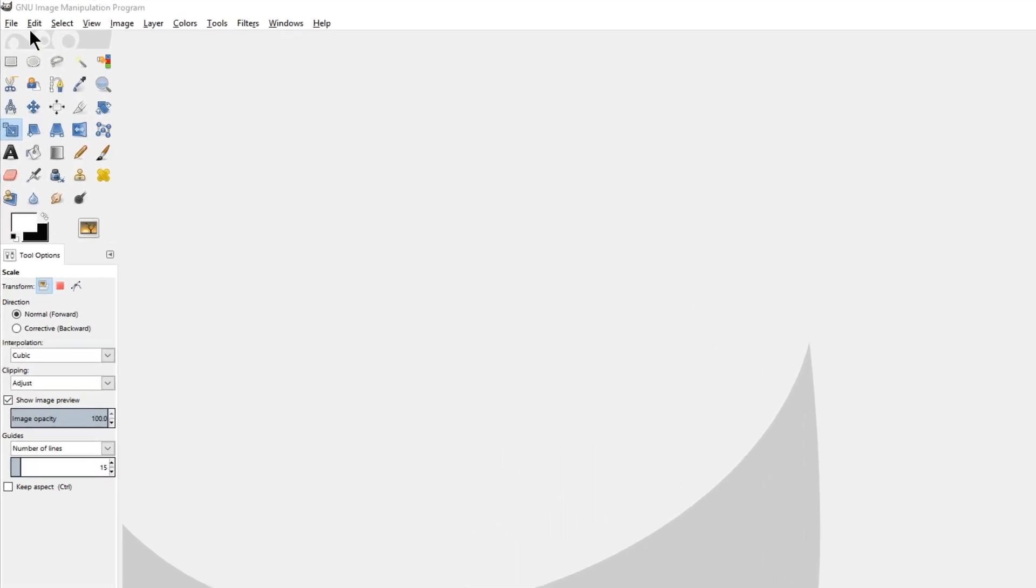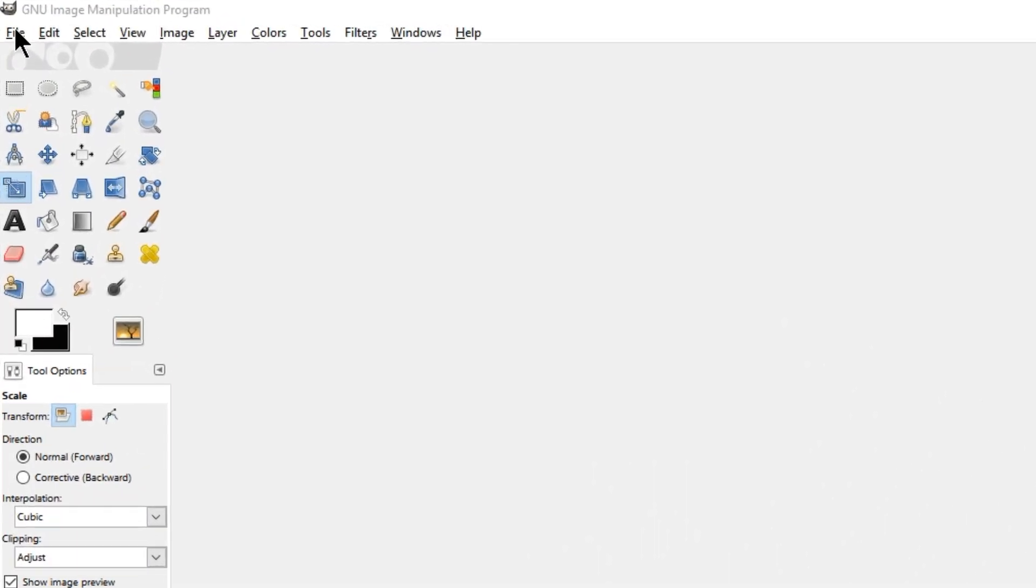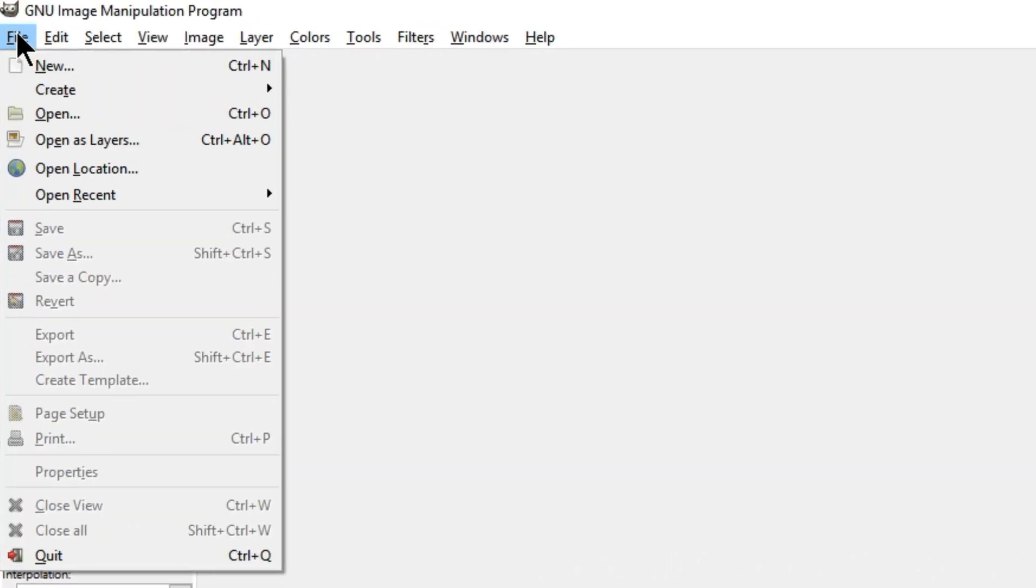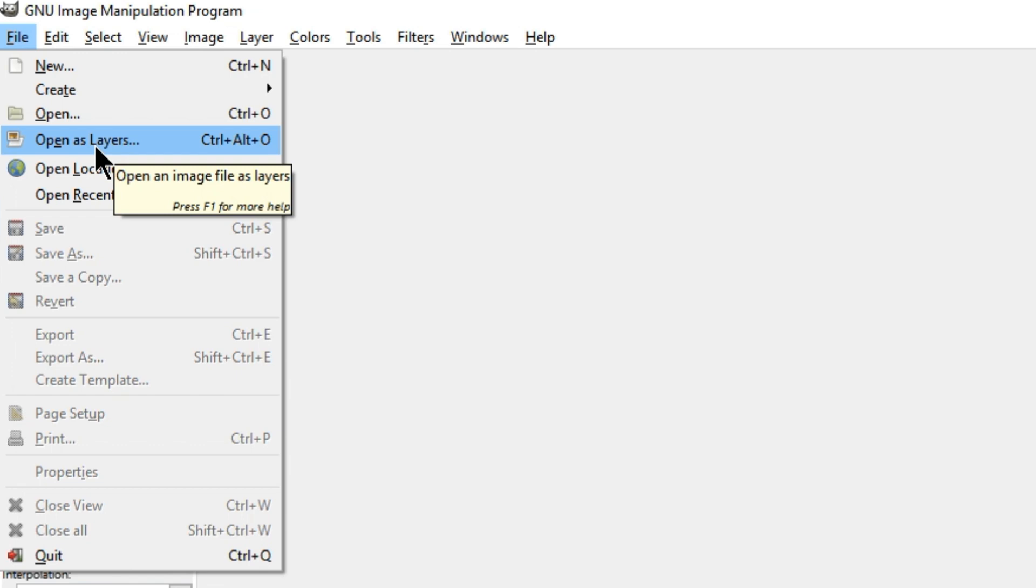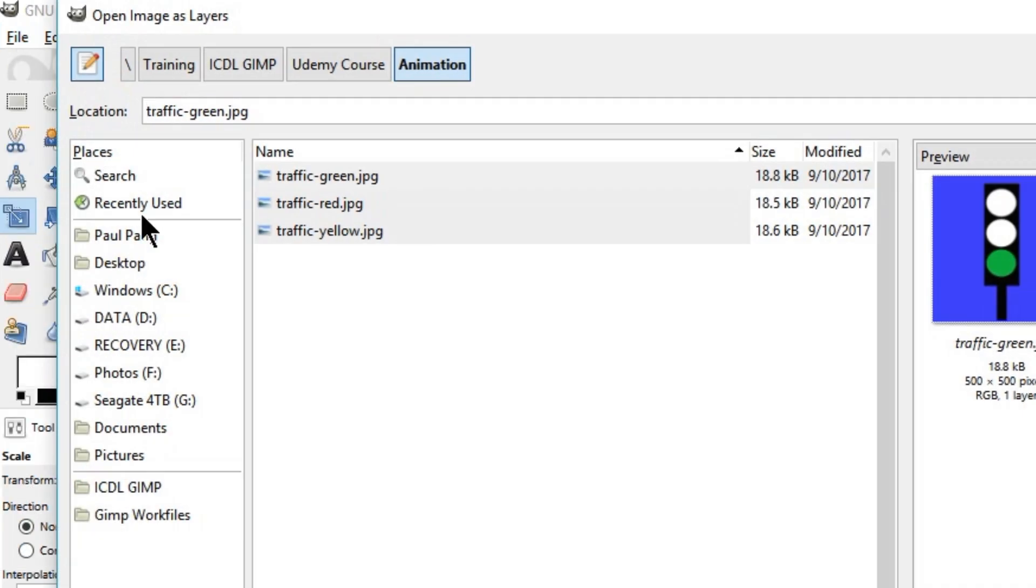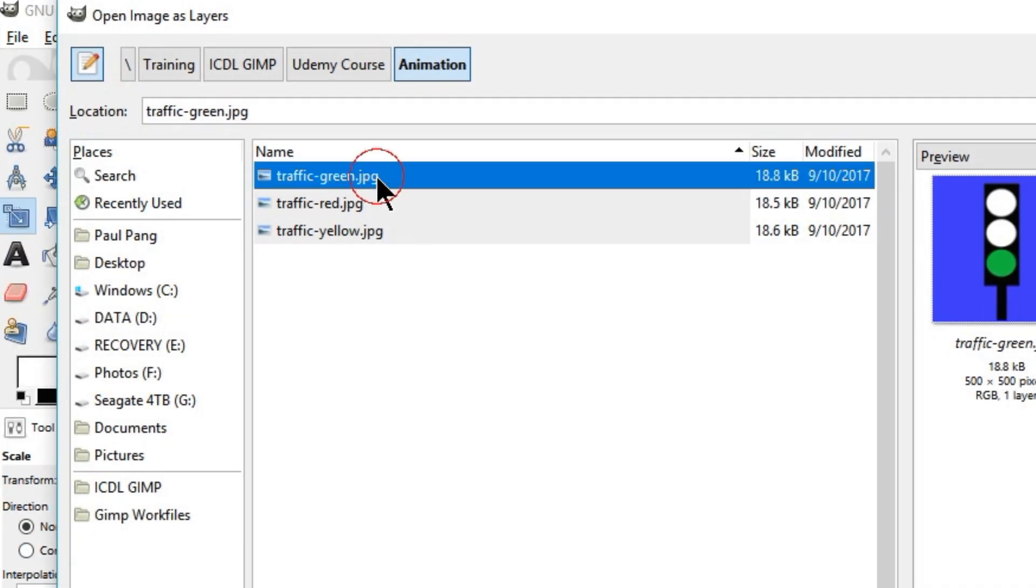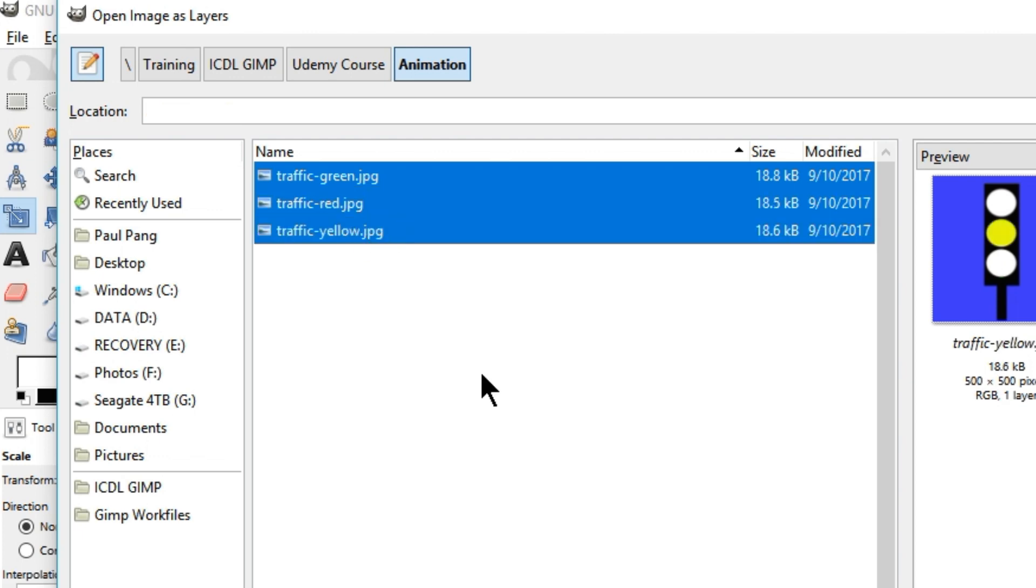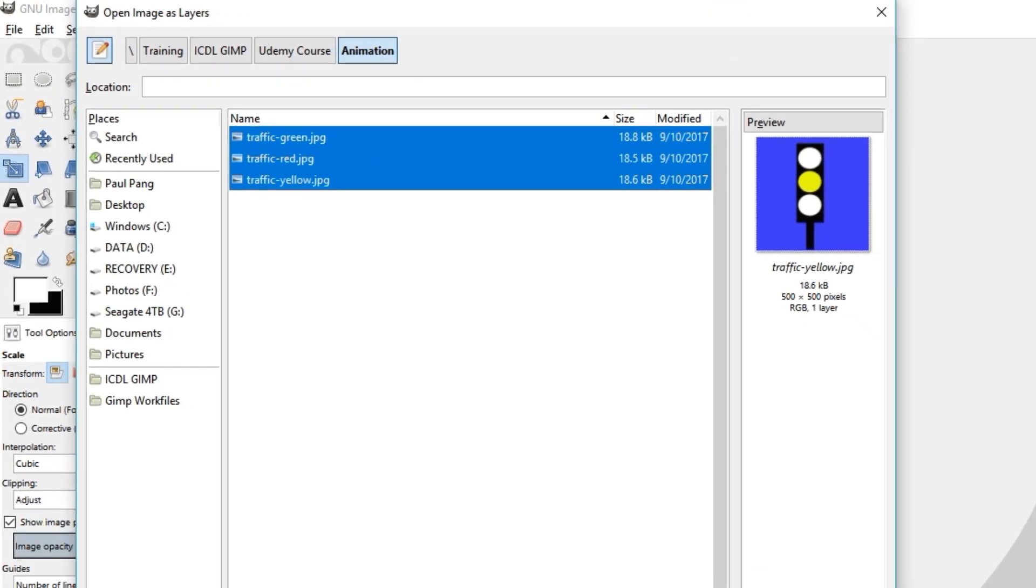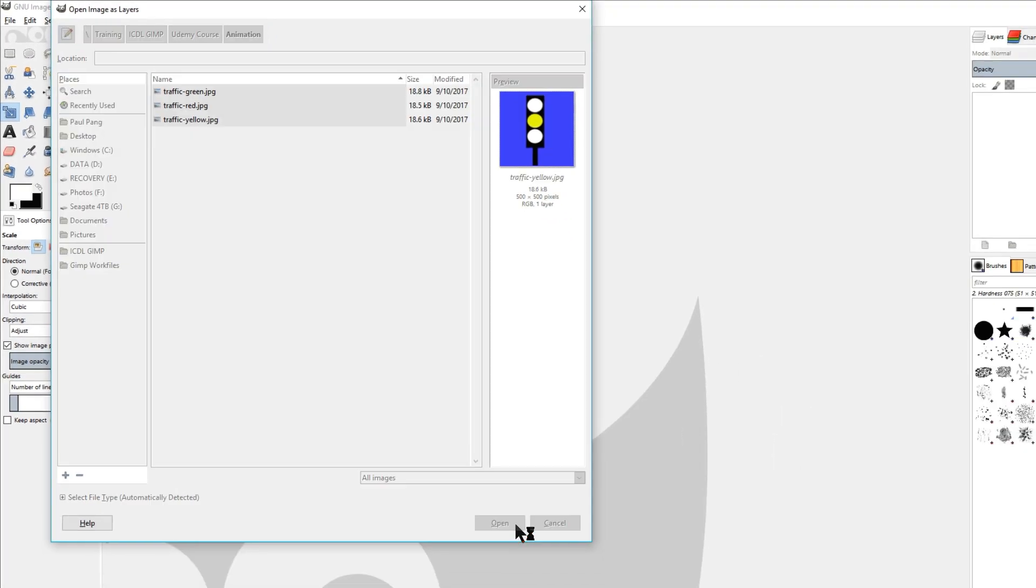So we need to click on File, Open as Layers, and select the three images that we have created, and then open them.